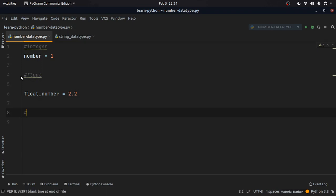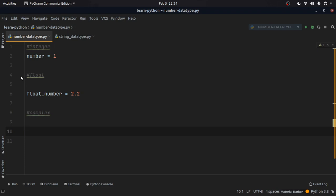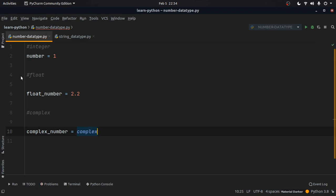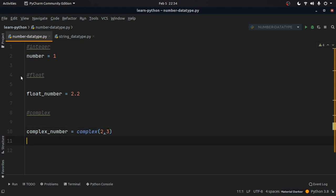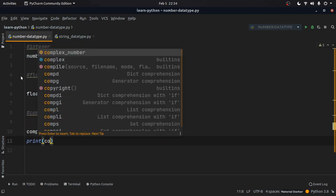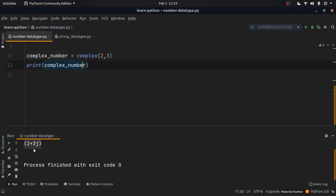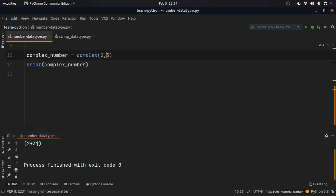Next we have the complex data type. A complex number has a constant real part and one imaginary part. We declare it as complex_number and can create one using something like complex(2, 3). When we print this, we see 2+3j — the j represents the imaginary part, giving us the structure of a complex number.